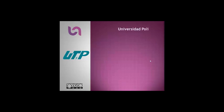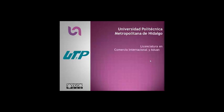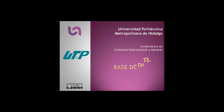Universidad Politécnica Metropolitana de Hidalgo, Licenciatura en Comercio Internacional y Aduanas. Base de Datos.